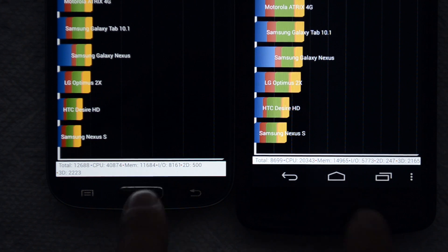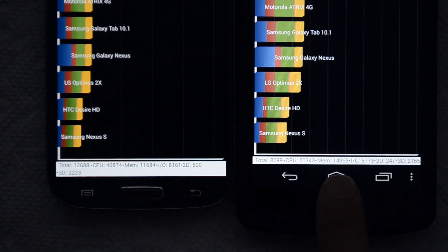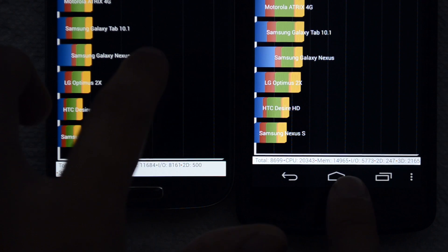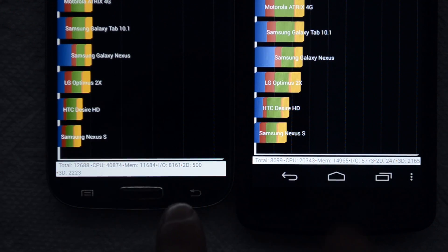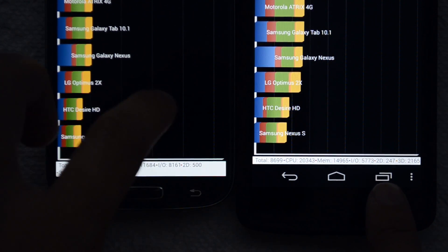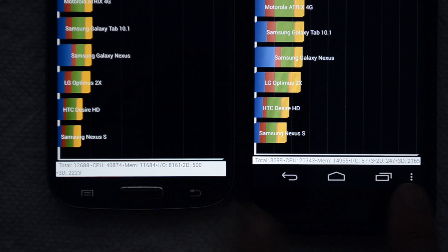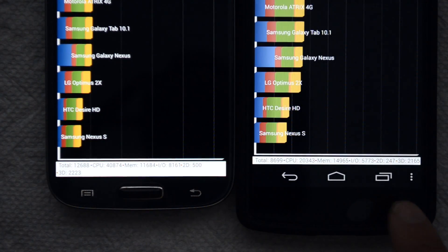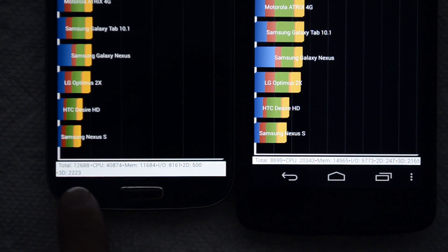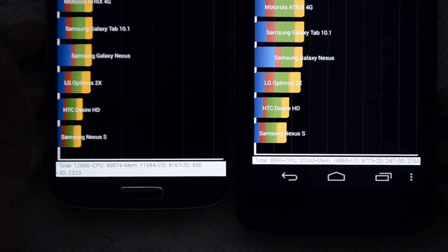Memory: 11,684 versus 14,965. IO: 8,161 versus 5,773. 2D: 500 versus 247. And 3D: 2,223 versus 2,165.